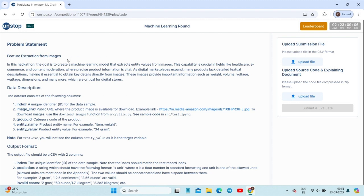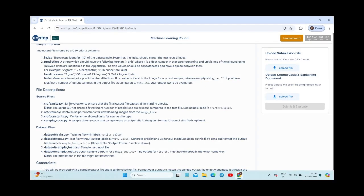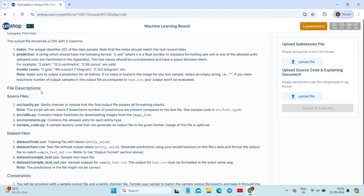Once you type 'start' and click start, you will get the problem statement interface. The problem statement involves feature extraction from image data — a description and output format are provided. File descriptions, source data files, and constraints are also listed.